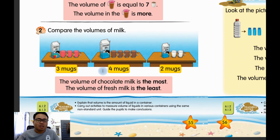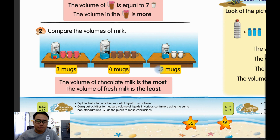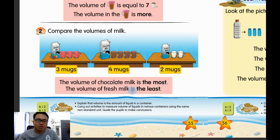Fresh milk equals two marks. That means the volume of chocolate is the most and the volume of fresh milk is the least — because fresh milk only has two marks and chocolate has four marks. That's why chocolate is the most and fresh milk is the least.